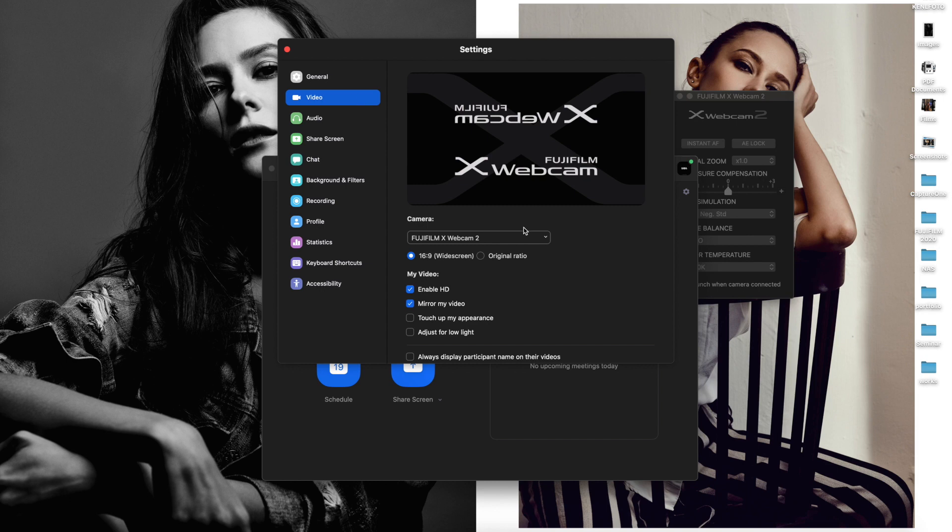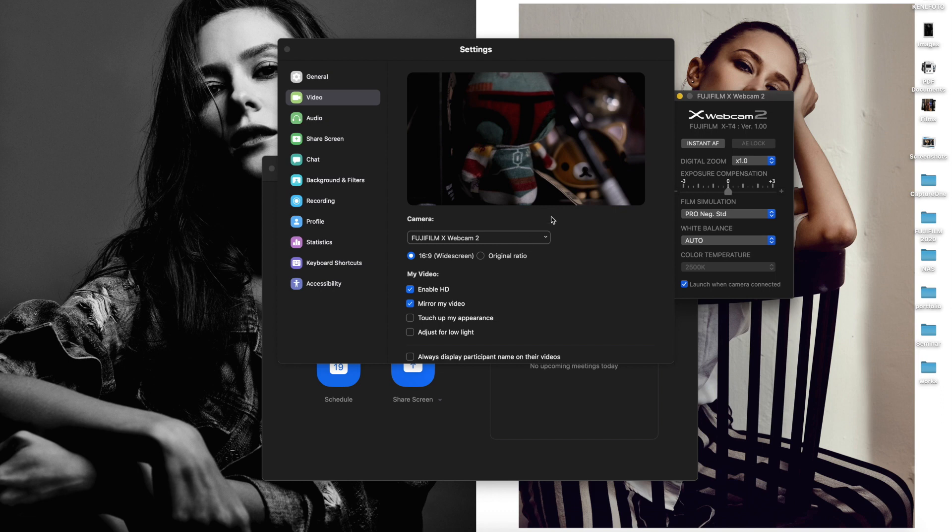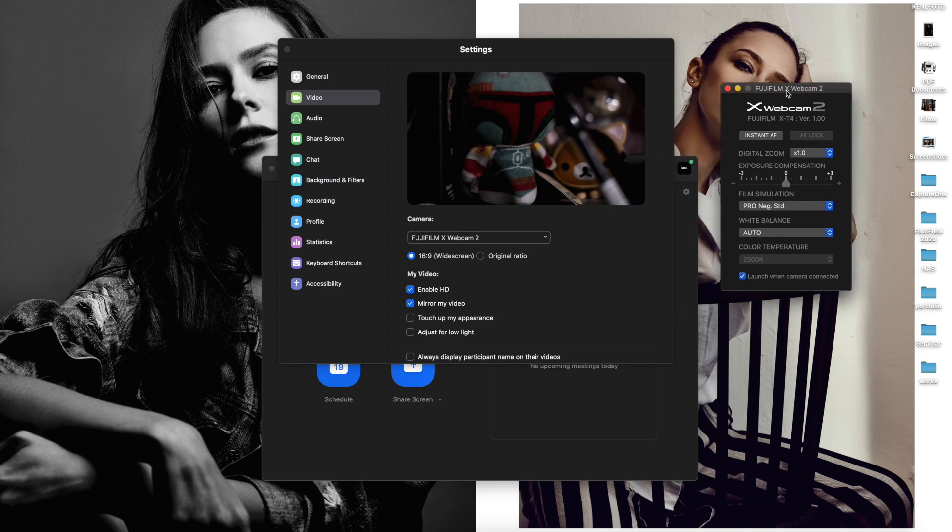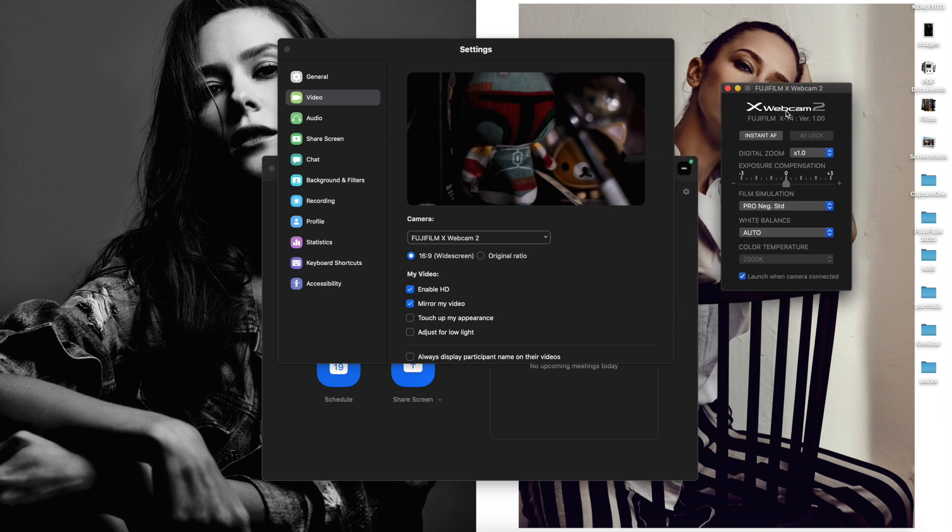Now you can see the camera slash webcam 2.0. At the same time, the webcam 2 application will start working.